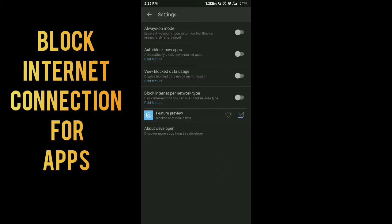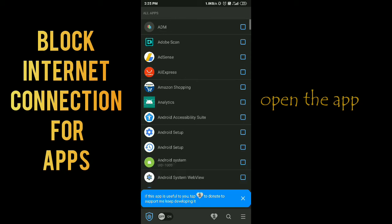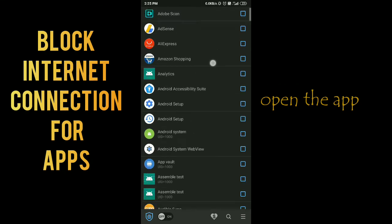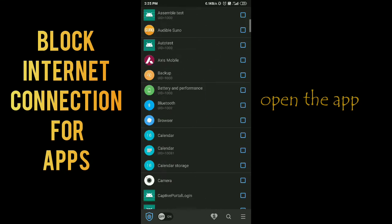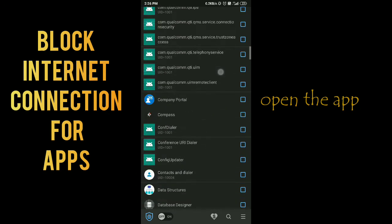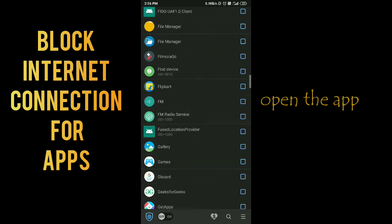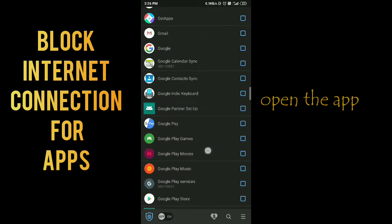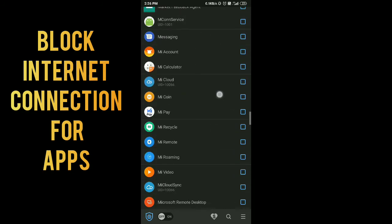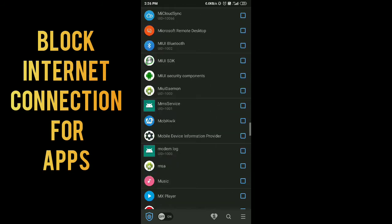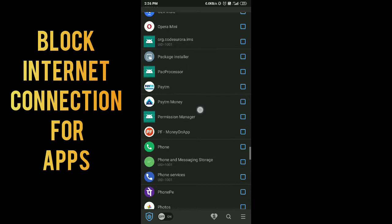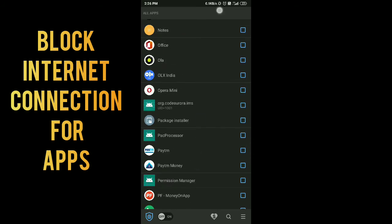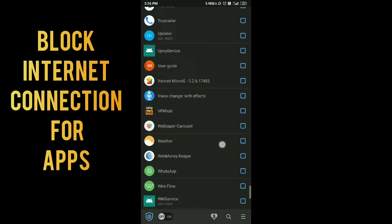You can see that. Just search the app in which you want to block internet connection. I am going to block the internet connection. Once you find your app...